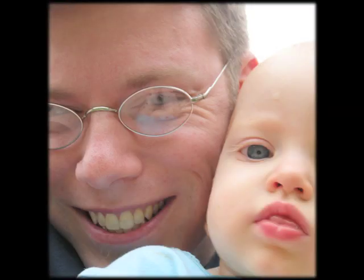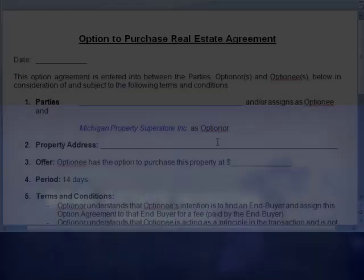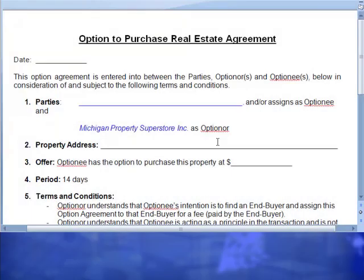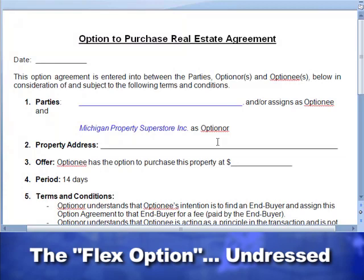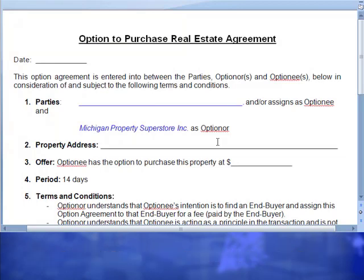Hello, everyone. This is JP with REITips.com, and I've got Eric Stark with the Michigan Property Superstore with me here on the line. I have asked Eric to let me do a little video with him highlighting a document that he uses in his real estate investing business on a regular basis. You can see it here in front of you. It's called the Option to Purchase Real Estate Agreement, but it's not just any ordinary option agreement — you may have heard it popularly referred to as a flex option. I'll ask some clarifying questions, but I'm going to turn it over to you, Eric, and ask you to start by telling me what a flex option really is and what function it serves in your business.